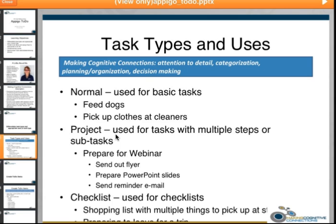The third type of task is a checklist, used for things like shopping lists with multiple items — if you're going to Costco or Vons, you could have a checklist. I'm going to show you how to create each of those individual task types. This also relates to the making cognitive connections concept: as we're doing this, we're going to be looking at attention to detail, categorization, planning and organization, as well as decision making.